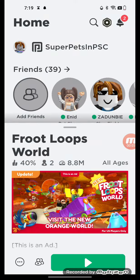What a beautiful day it is. I'm going to be playing my favorite game. It's called Froot Loops World, so let's tap on play.